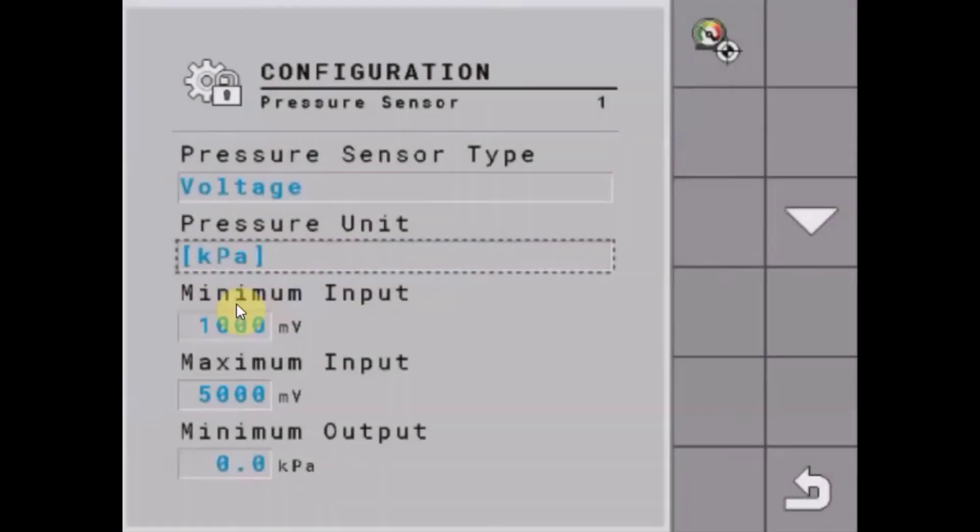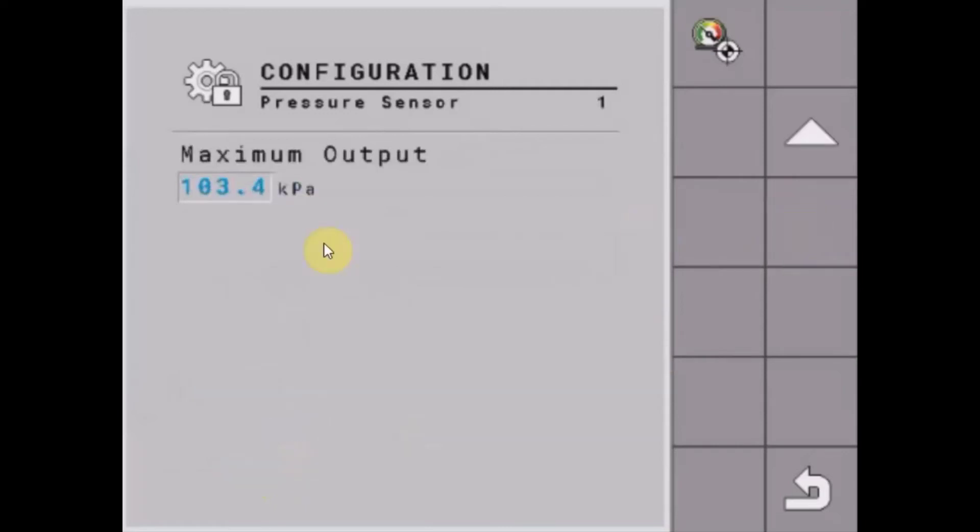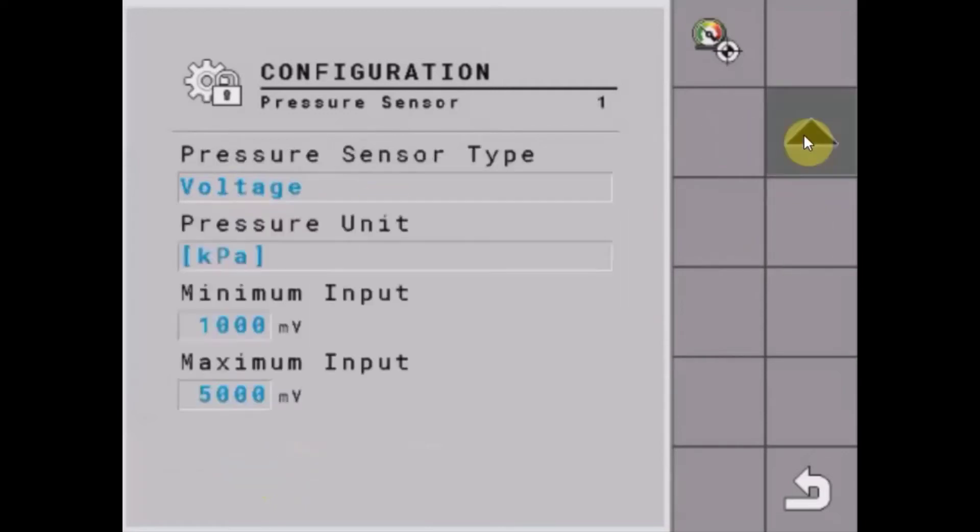We'll leave that as kPa, and some minimum and maximum voltages that are applicable for the sensor type. There's also a minimum expected output in kPa as well as maximum. The usual defaults on those are pretty applicable to most air cart situations.